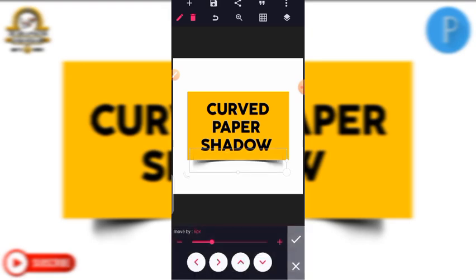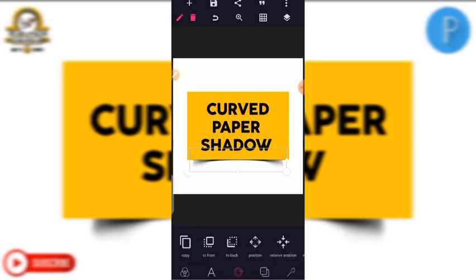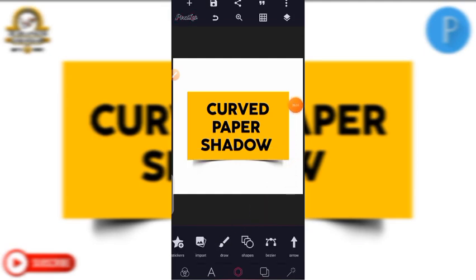Now you can see that the shadow is in front. Your shadow must be at the back, so click 'to back' — you see it's now at the back. You can see that the design we have made — the yellow shape — it's as if it's standing on the white. That is the use of the curved paper shadow, and this is how we use it.